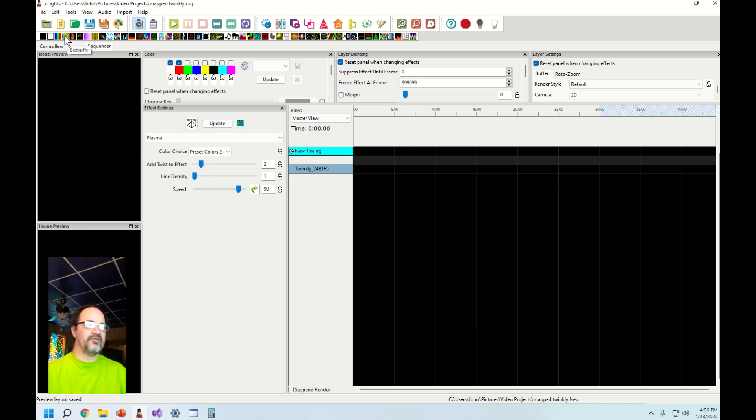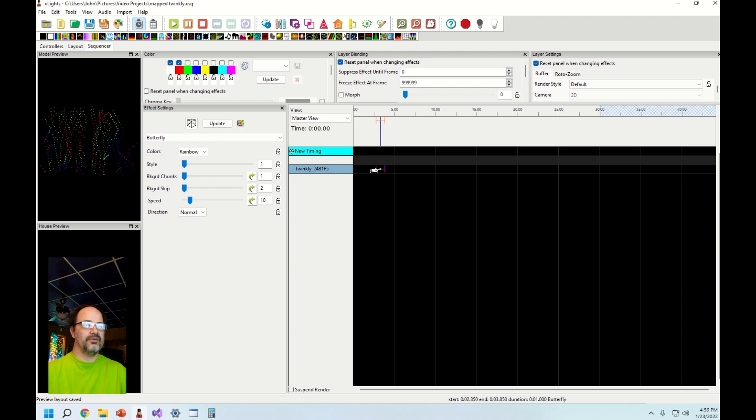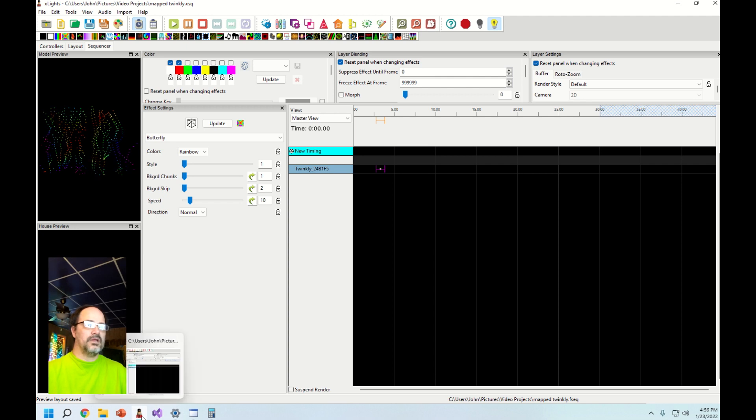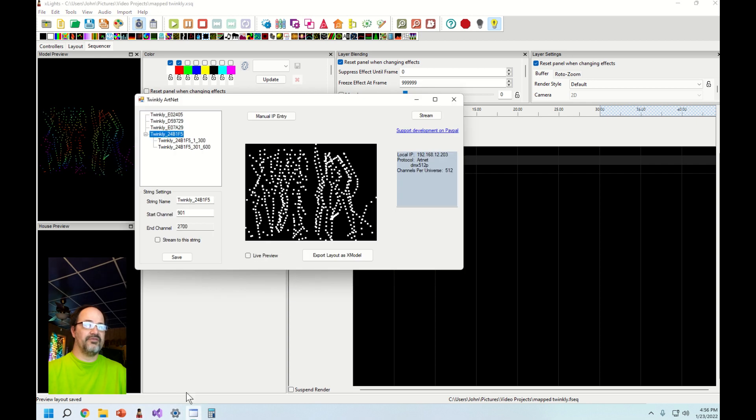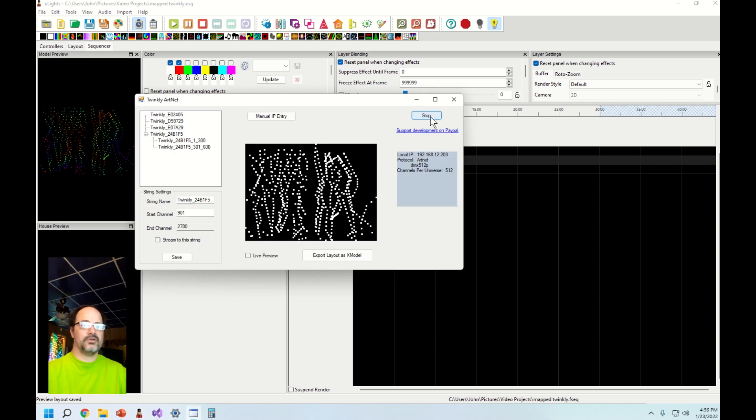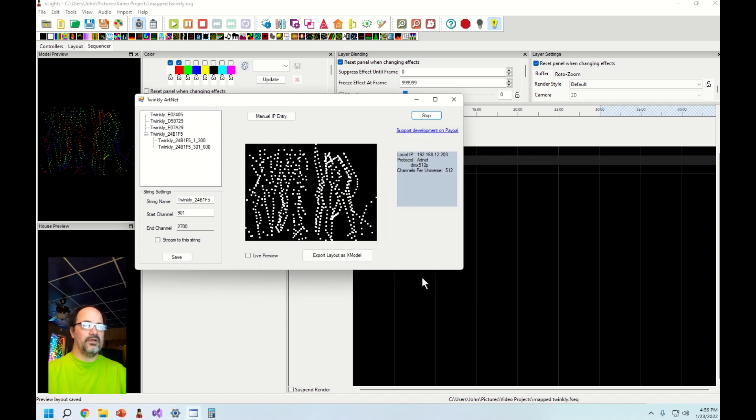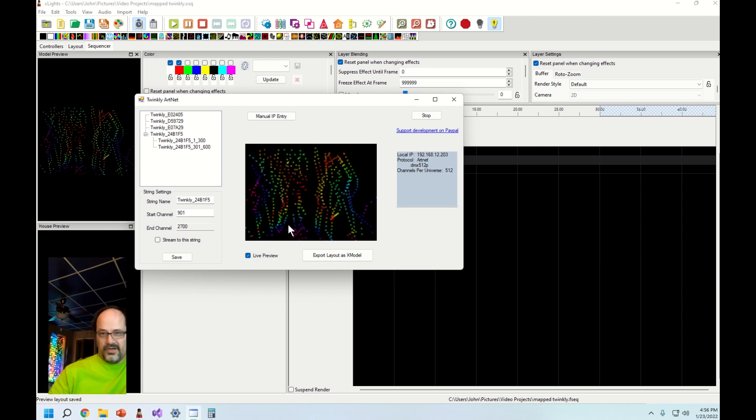All you got to do to test your setup is drag butterfly over because it completely fills in your string no matter what the layout is. You can see it's previewing right there in your model preview. Now we want to switch back to our app and turn on streaming. The very first time that you do this after installing you'll have to allow access to the broadcast port. Now turn on use preview and look.